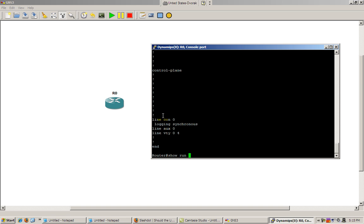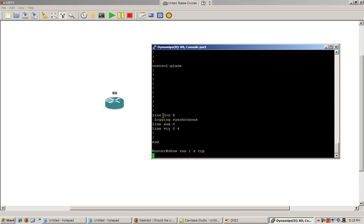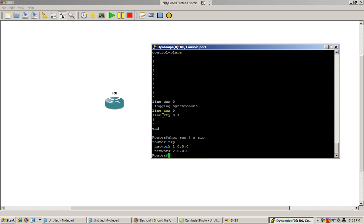So do show run pipe s. S stands for section. And rip. Let's see what that gives us. You can see here that show run pipe s rip gives us router rip and then everything in that section, which is the network commands. And it's a far more useful command.